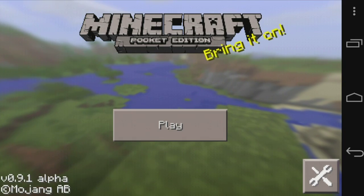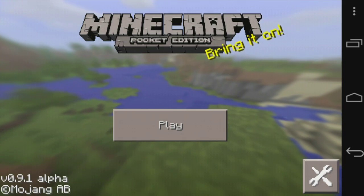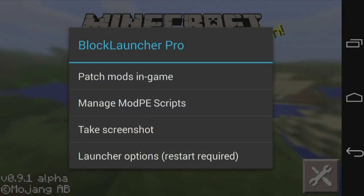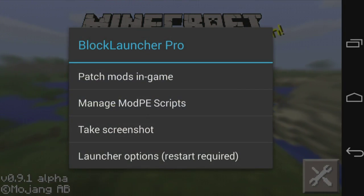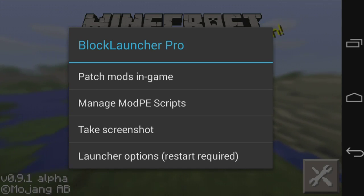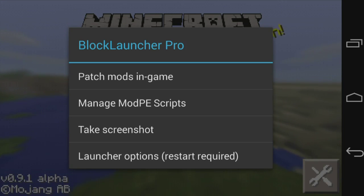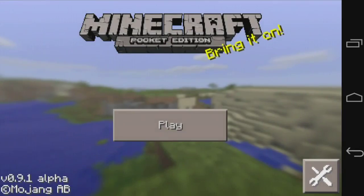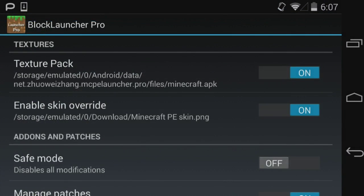If you press the top button — a screwdriver icon — you'll get a menu with options: patch mods in game, manage mod scripts, take screenshot, or launcher options. What you're going to do is go to launcher options, where you'll see an option called 'enable skin override,' which lets you change your skin.